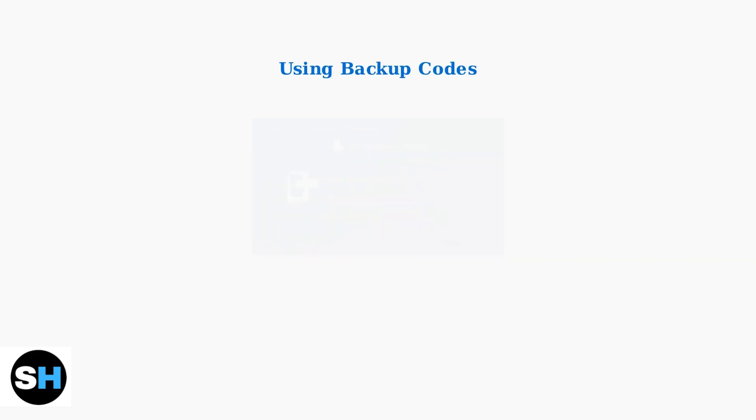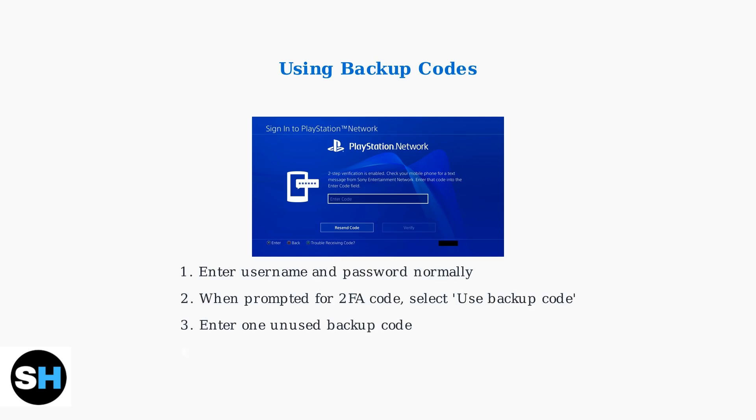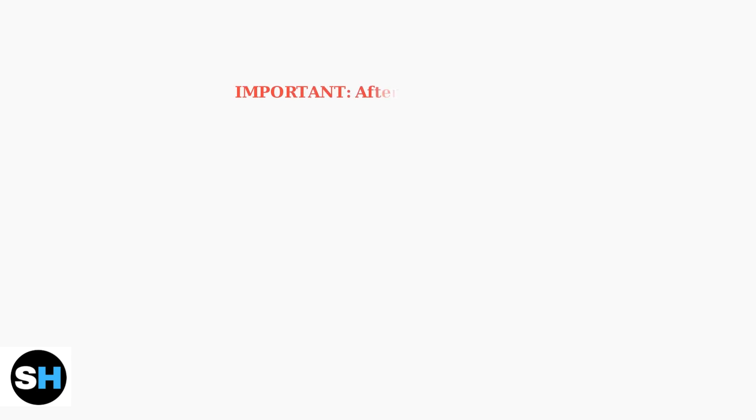When you lose access to your primary two-factor authentication method, you can use a backup code. During login, when prompted for your verification code, select the option to use a backup code instead.